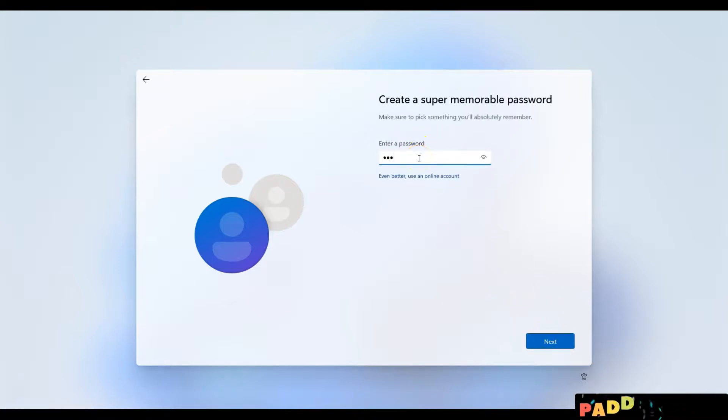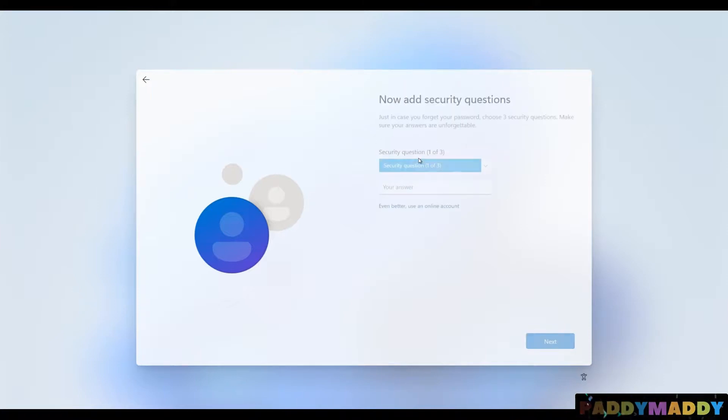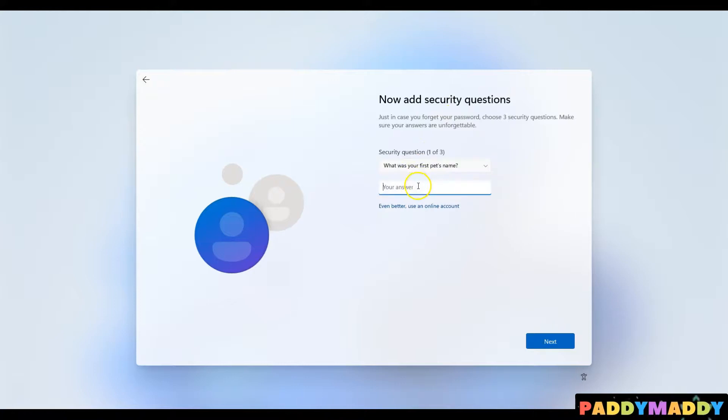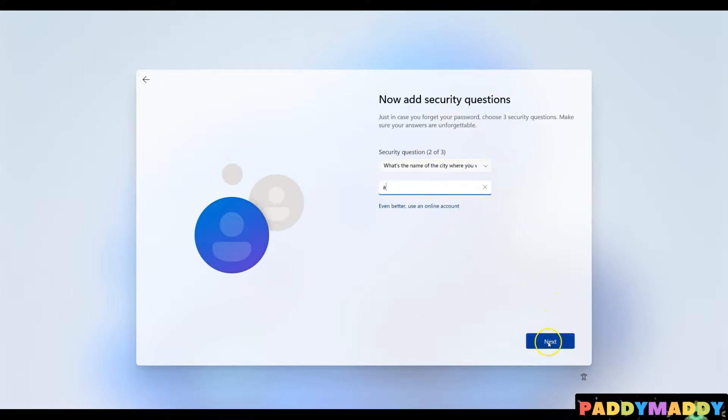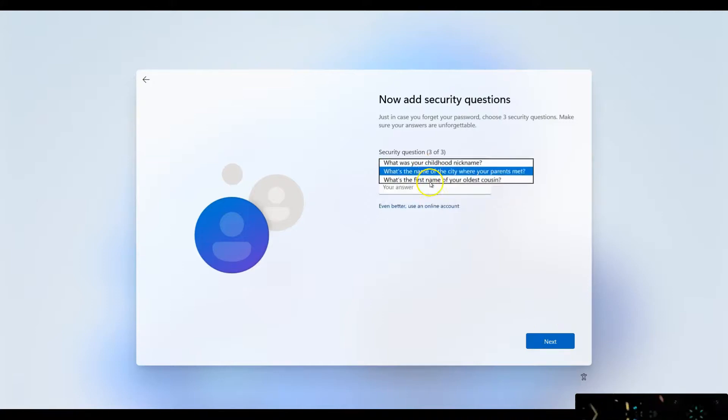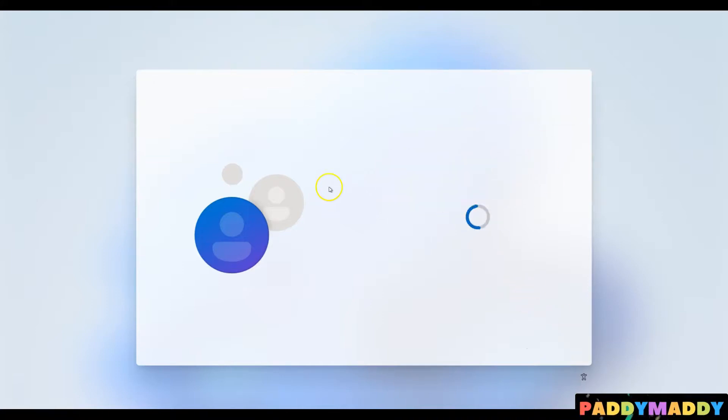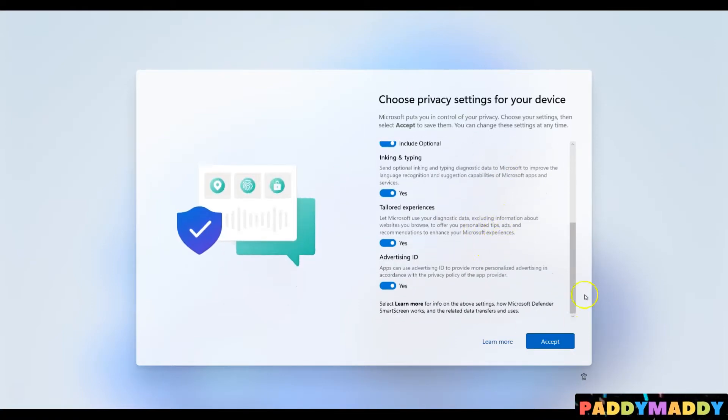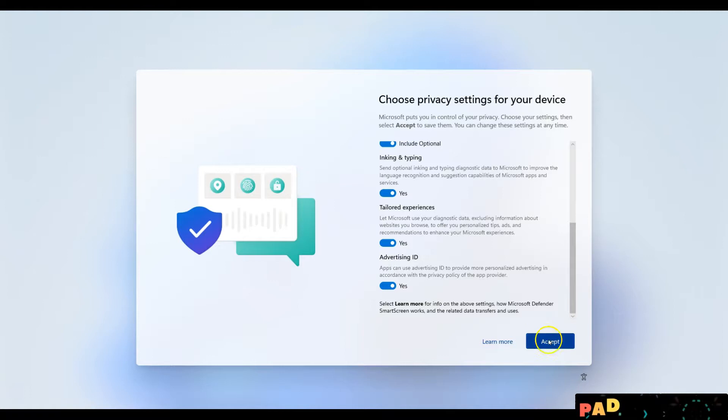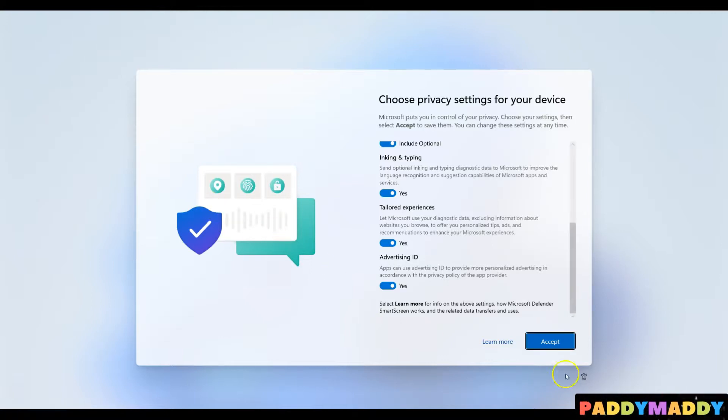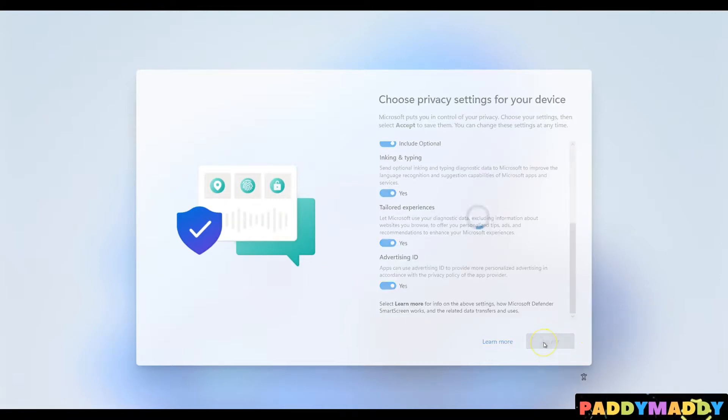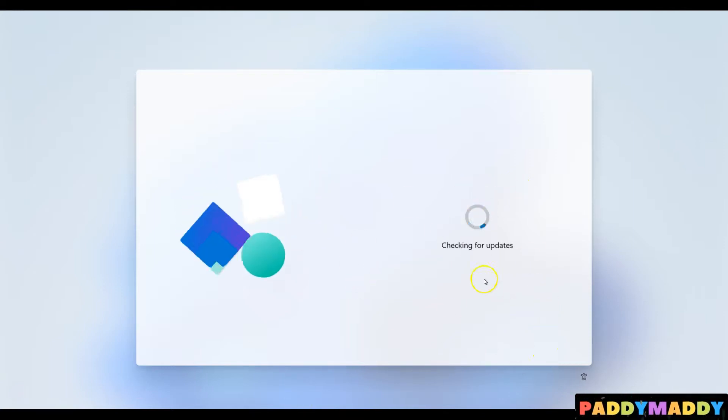I can simply choose a simple password. If you see here, there's no complexity requirement, and it's going to ask me to enter security codes. Once you enter this information, it's going to create the account. You can choose your privacy settings and accept them. But in case I choose the online account, all the settings are going to come up automatically for me.